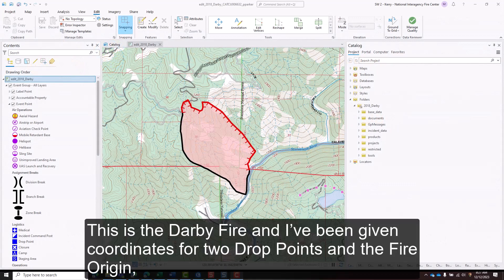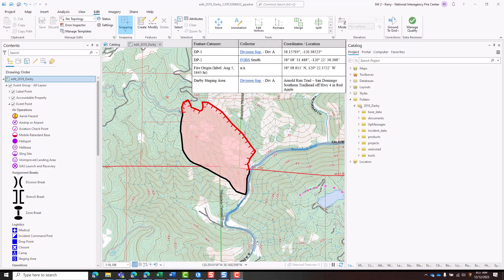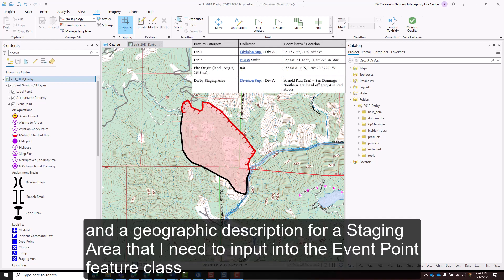This is the Darby fire. I've been given coordinates for two drop points and the fire origin, and a geographic description for a staging area that I need to input into the event point feature class.